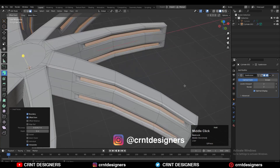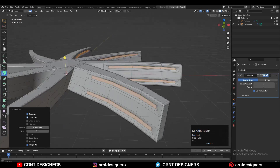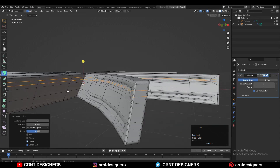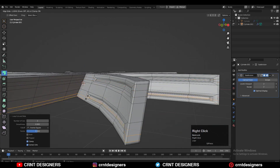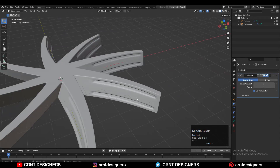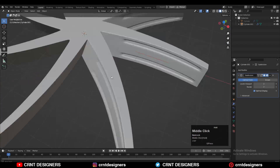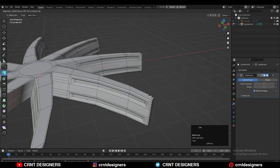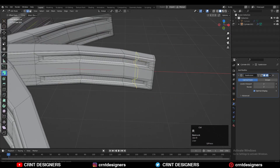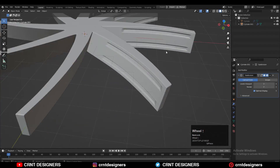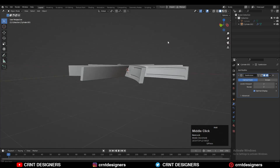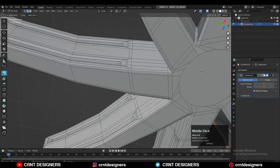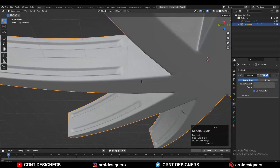Then use the inset operation one more time and add supportive loop cuts to maintain the good form, so you can create a decent-looking design. Now the blade looks really good, but to maintain the good curve form we need to add more supportive loop cuts.